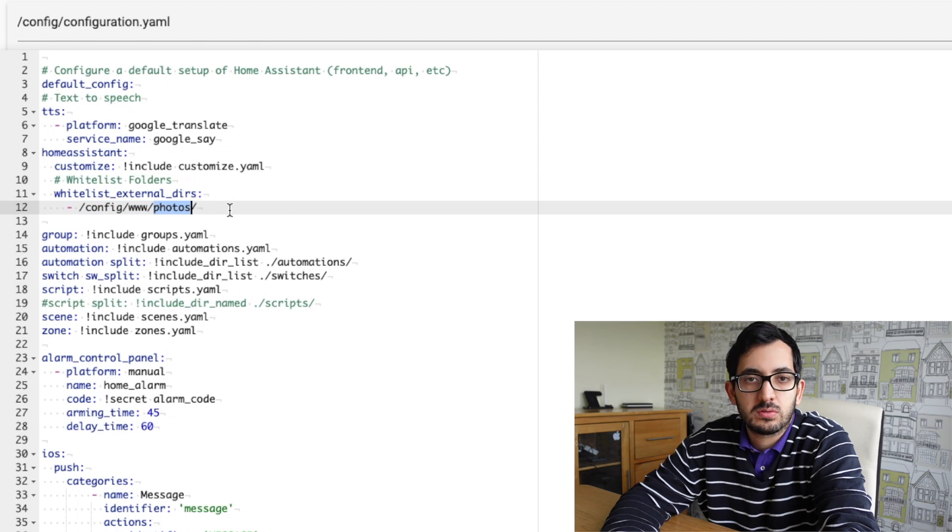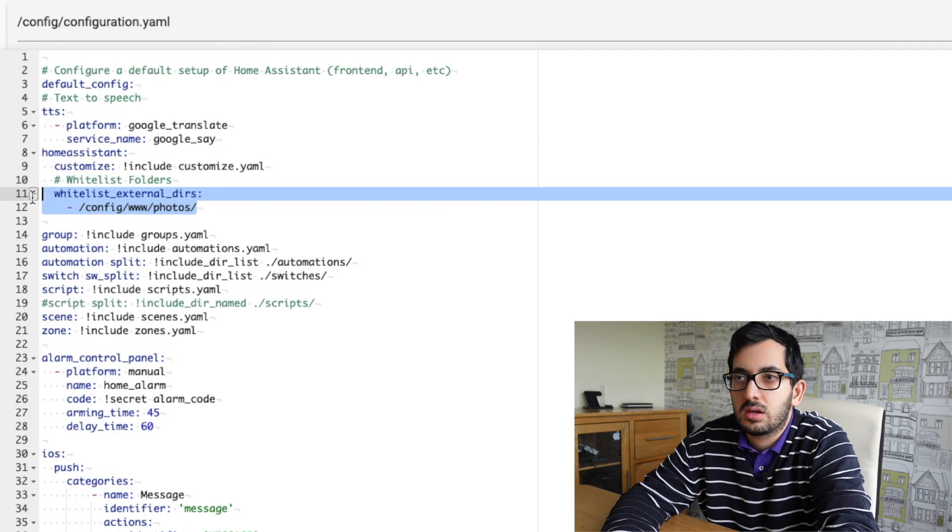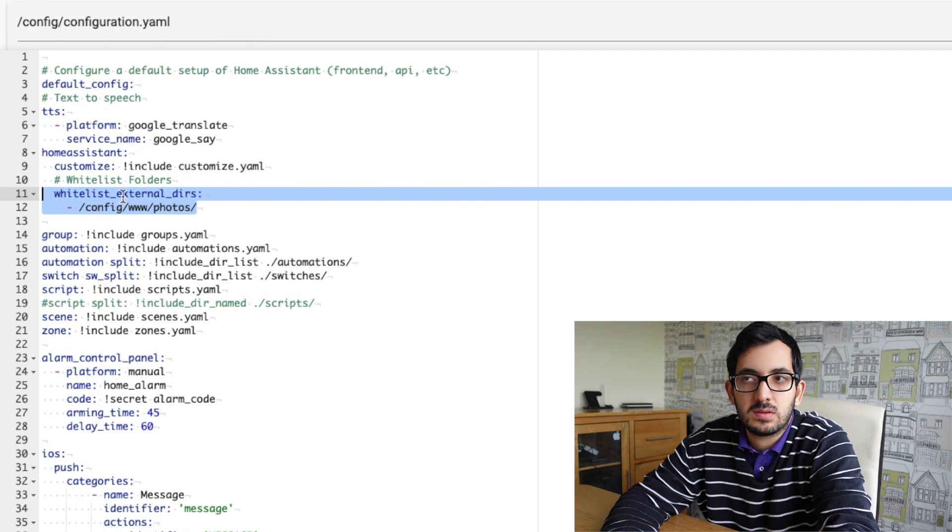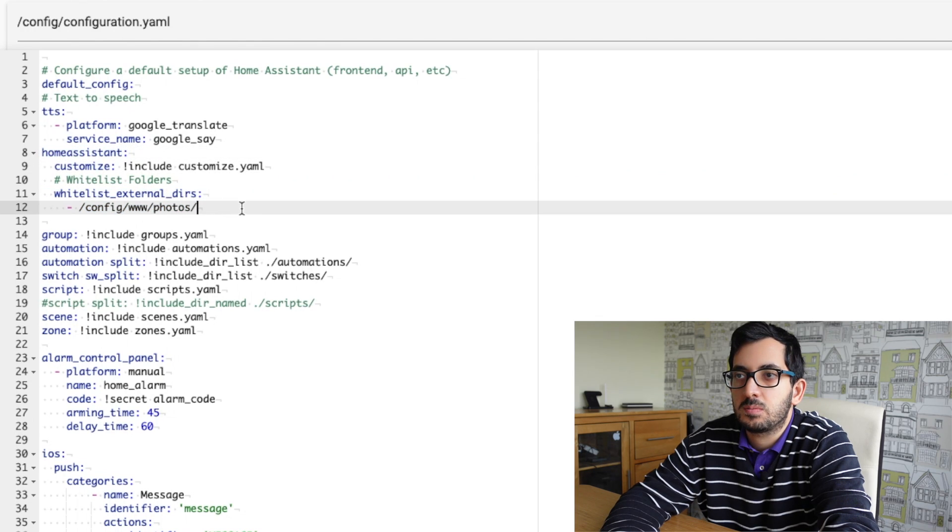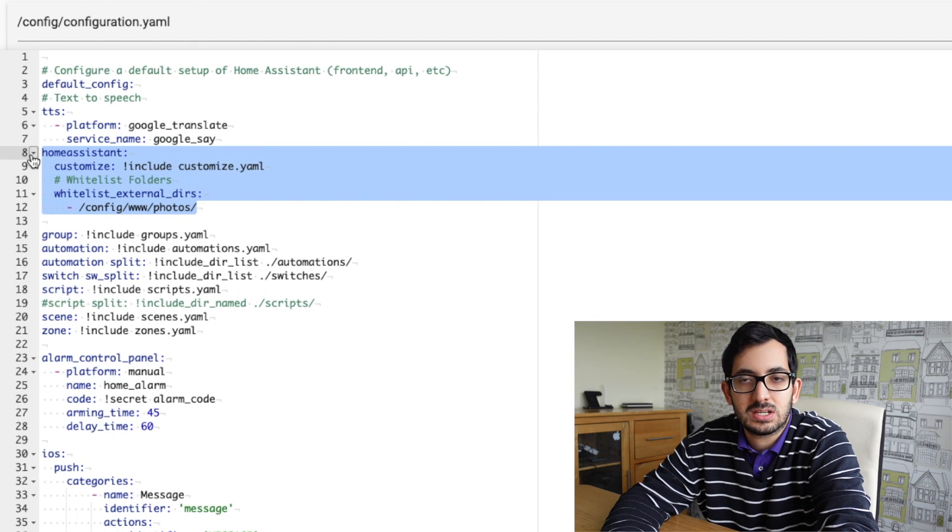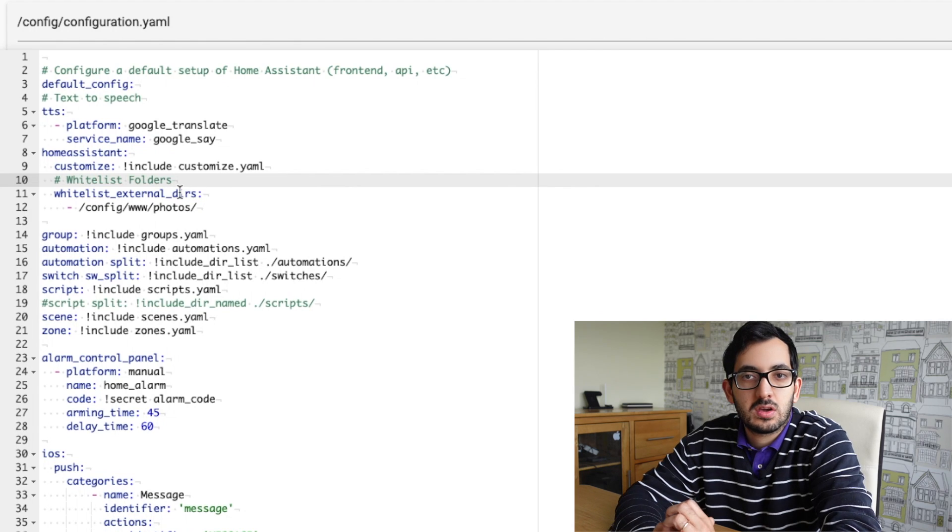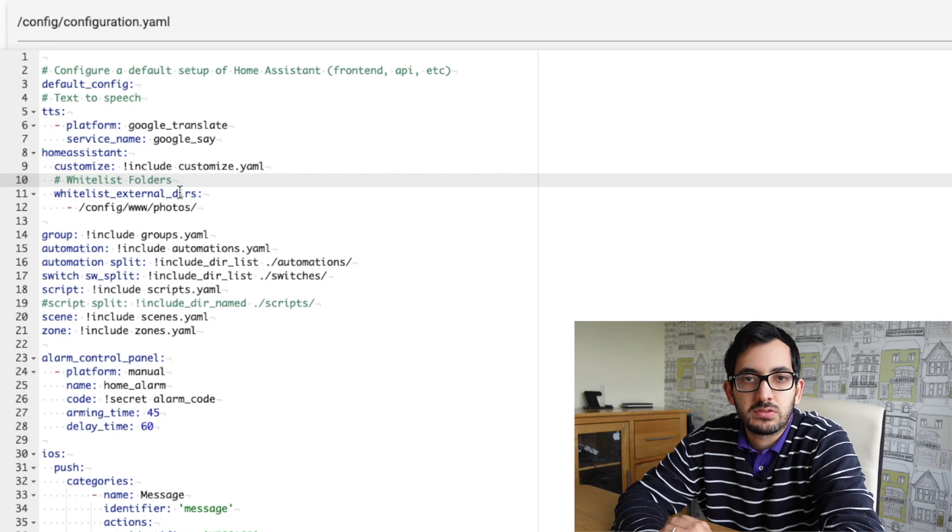Now you can call this whatever name you want to call it, but you just need to adjust this code here and remember the whitelisting code needs to be included under the home assistant so be careful with your indentation. Now, at this stage you can restart home assistant and let's move on to the next phase.